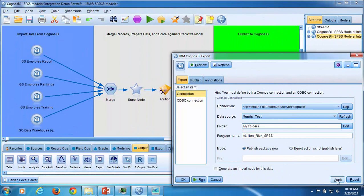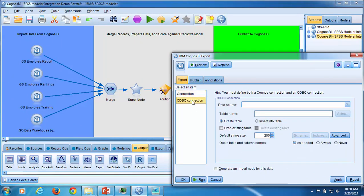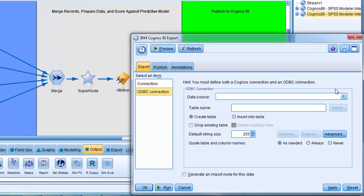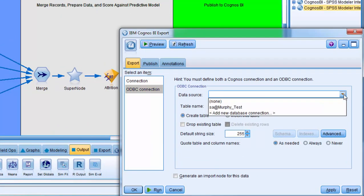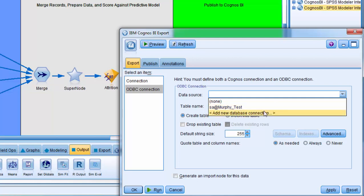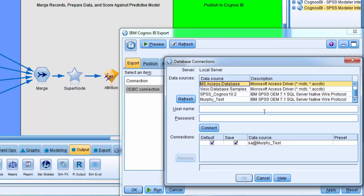Now I will configure the ODBC connection to my data source. I'll select the data source from the drop down. In this case, I've set up a data source SA at Murphy Test. But before I connect to that, I'm going to show you how you would set up a new database connection. Click on Add New Database Connection. Select one of the data sources that's been set up.